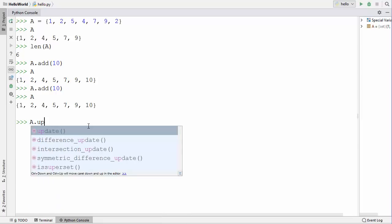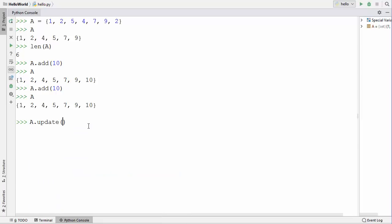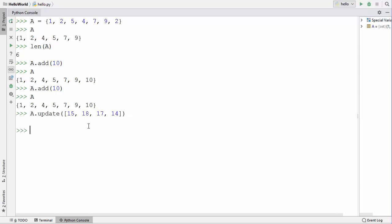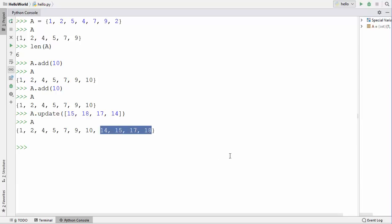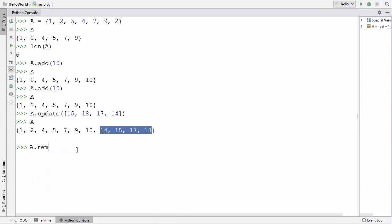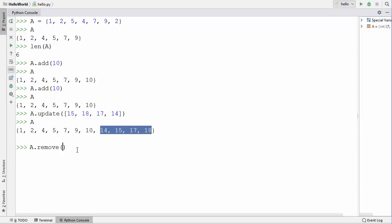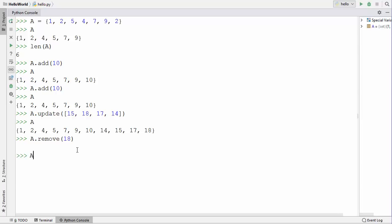You call the update method and inside the curly brackets you provide the multiple values. Let's add some values — 15, 18, 17, and 14 — and press enter. Now I'll see the values inside the set and you can see all these values are added. You can also remove values from the set using the remove method. Let's say I want to remove 18 — I give the element and press enter, and you can see 18 is removed.